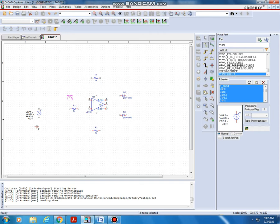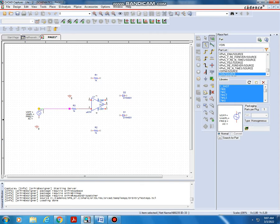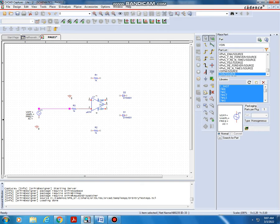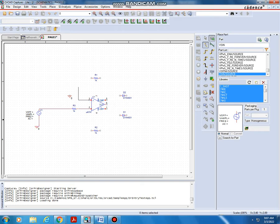Now draw the wire connections. Go to Place Wire. From the second pin, draw to the first resistor, and from that resistor go to the voltage source. End the wire there. You can also press W from the keyboard to draw wire. From this node, draw to the ground terminal, and from the third terminal draw the wire to make the connection clear.